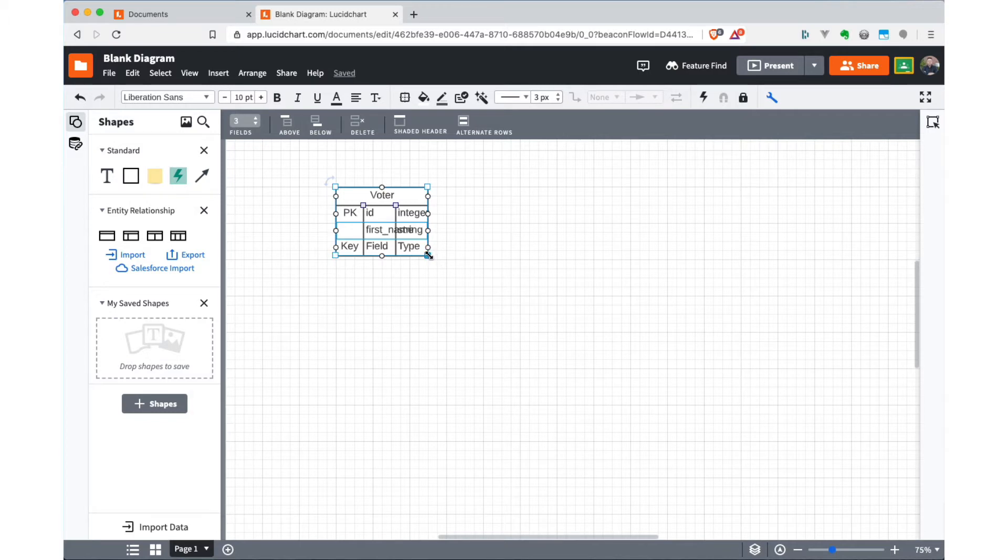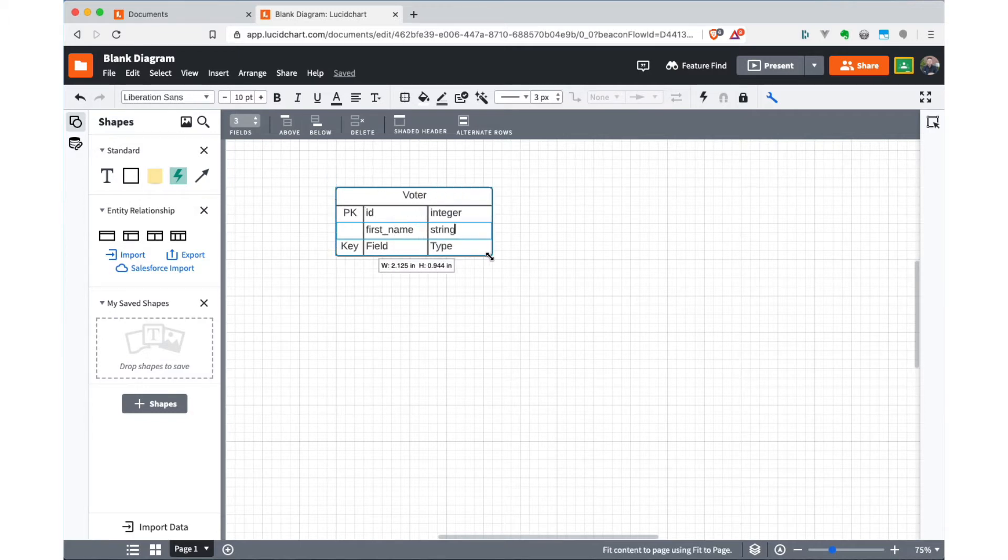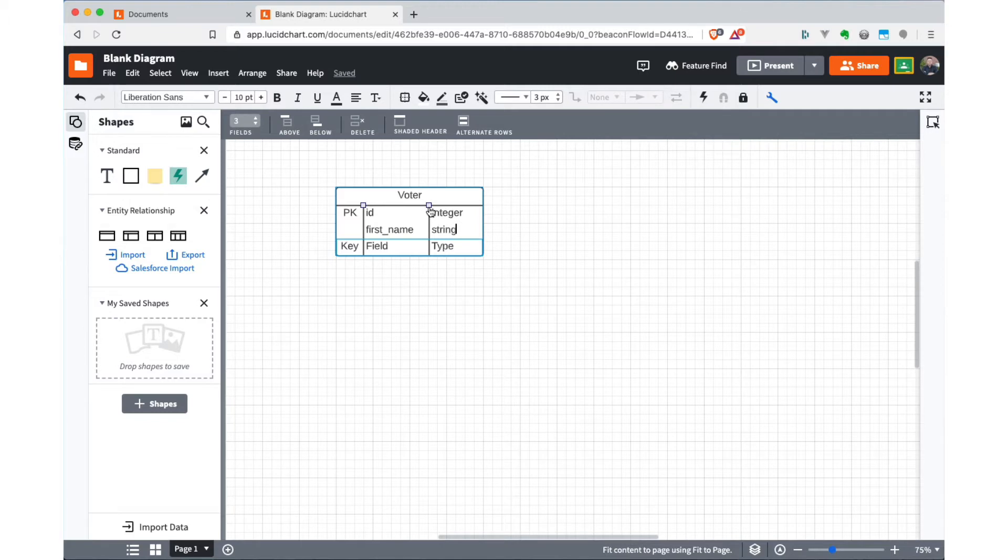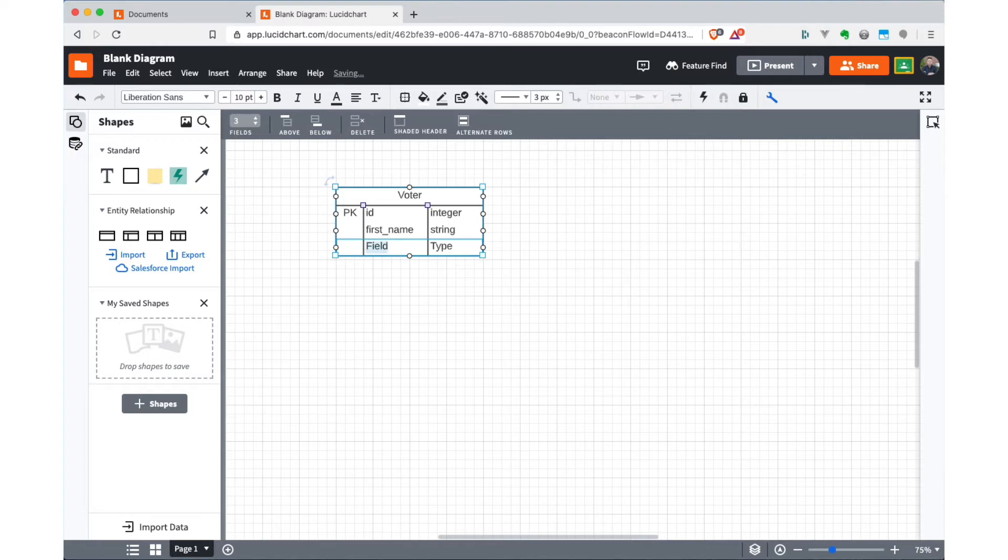And now we're sort of clobbering the fields because there's not enough room. So you can resize it by dragging the corner handles. And you can also resize the individual columns by dragging those handles at the top. And then we'll also have a last name. And that's a string.